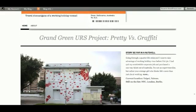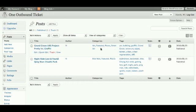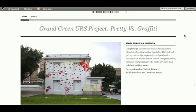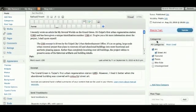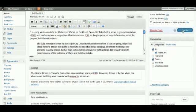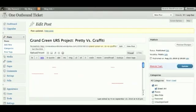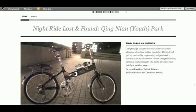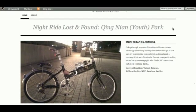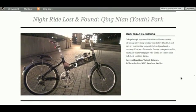As you can see, the most recent post here is what I wrote about the Grand Green URS project, and on the front page this is what it looks like. If I didn't like that, I can go into the post and unmark the category called 'featured', and what happens then is that the next most recent post marked as featured would appear on the front page. If we reload the blog — I think it was something I wrote about bike riding — yes, here you go.